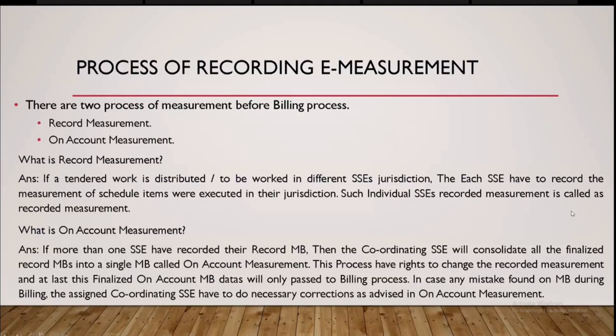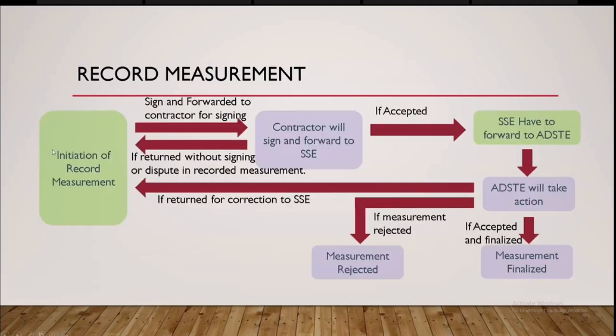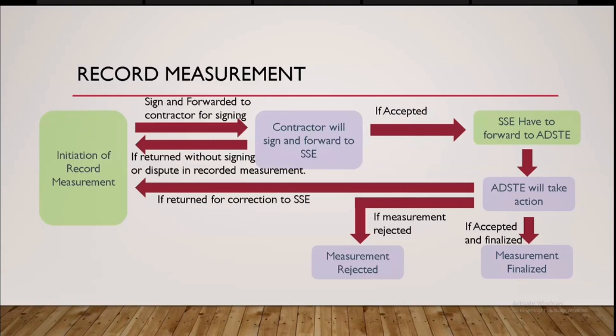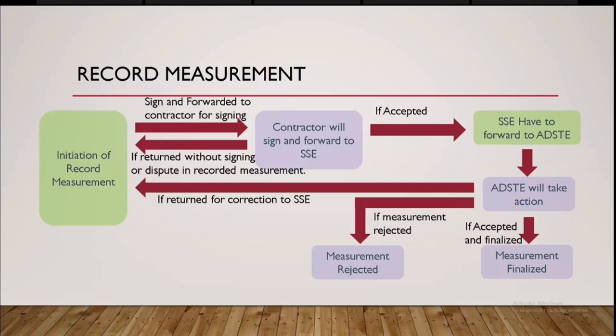So the process of how to record a measurement first is initiation of record measurement. At first I will explain the flowchart. Then I will give a live demo in the IRWCMS site itself. First, first processes to initiate the record measurement by SSE. Then, SSE will record the schedule quantities and it will be signed and forwarded to the contractor. Contractor have two options whether either to accept or return back to SSE for stating some dispute in the measurement measured quantity and all. So, in case contractor have been accepted the measurement,